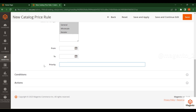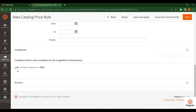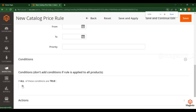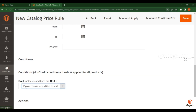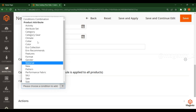Based on the Priority setting, this catalog price rule will apply as the highest priority one. Coming to Conditions, click on it and you'll find different options. Click the plus symbol to add conditions based on product attributes.